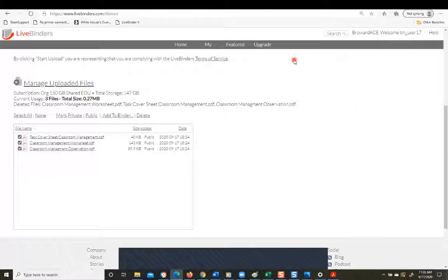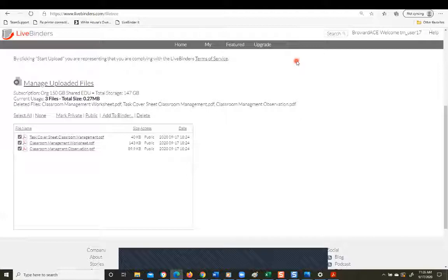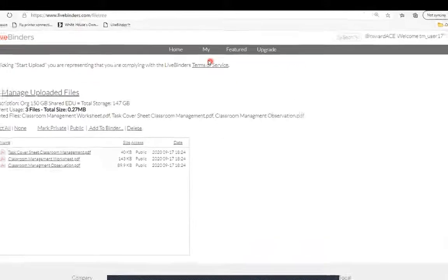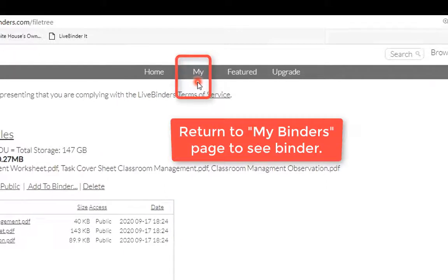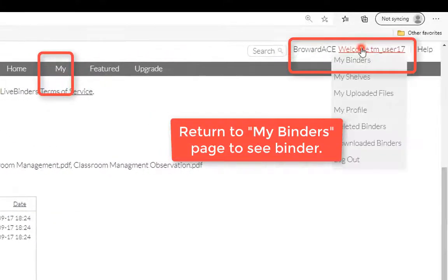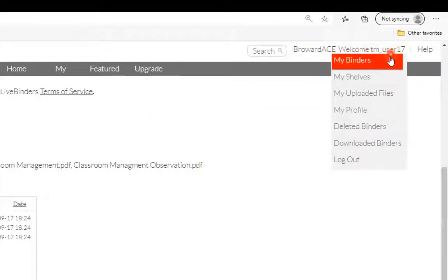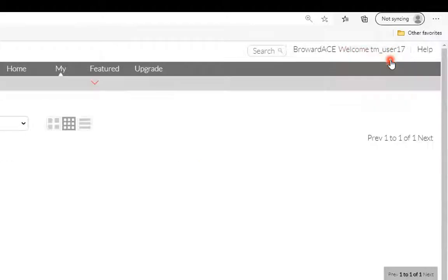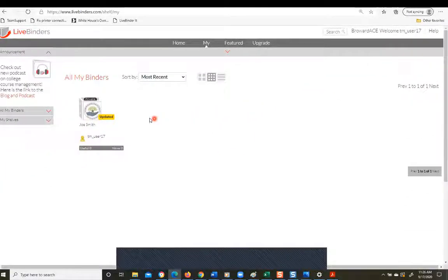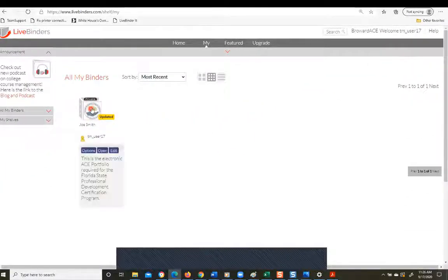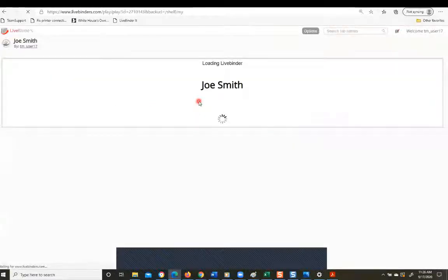Okay, so let's go ahead and take a look and see what that looks like. To go back to your My Binders page, you can either click on the My right here, or you can go back to your drop-down menu over here on the right and go to My Binders. And then I'm going to click on the binder icon to just go ahead and open it.